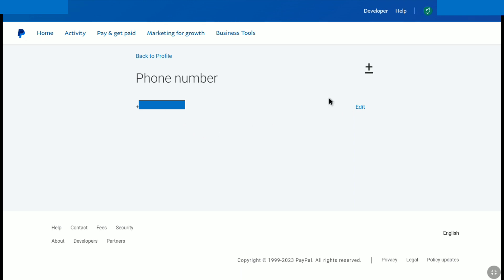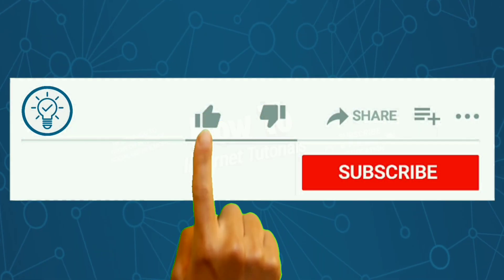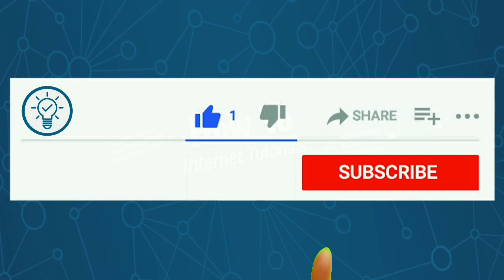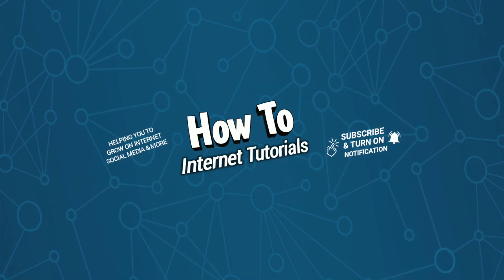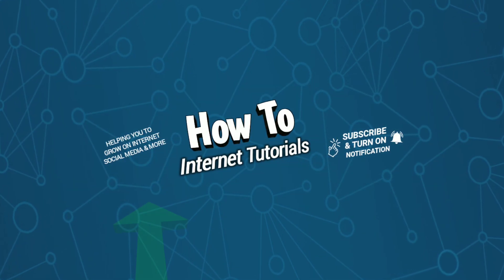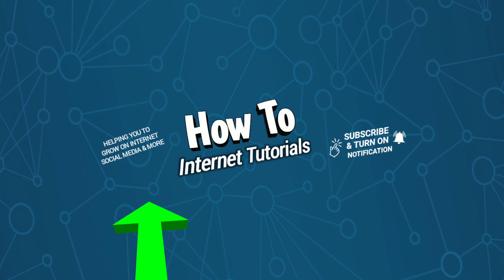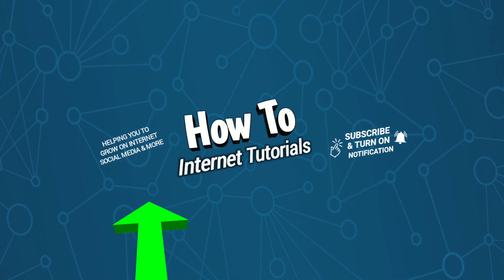And that's pretty much it guys. That's how you can change your phone number on PayPal. And if you found this video helpful, then do me a big favor by hitting that like and subscribe button. And if you want to add or link bank account to your PayPal account, then watch this video and I will see you in the next one.